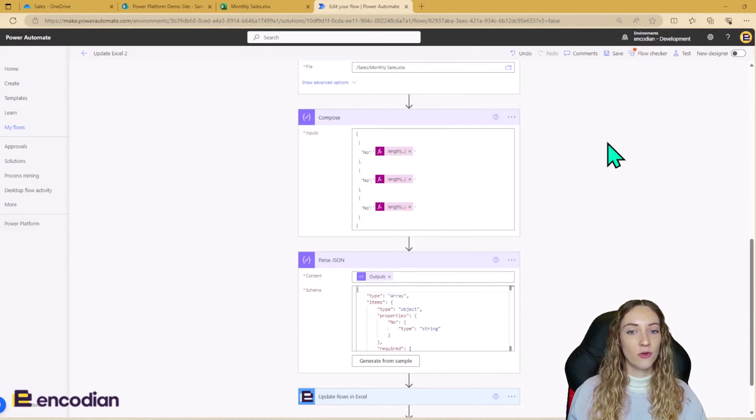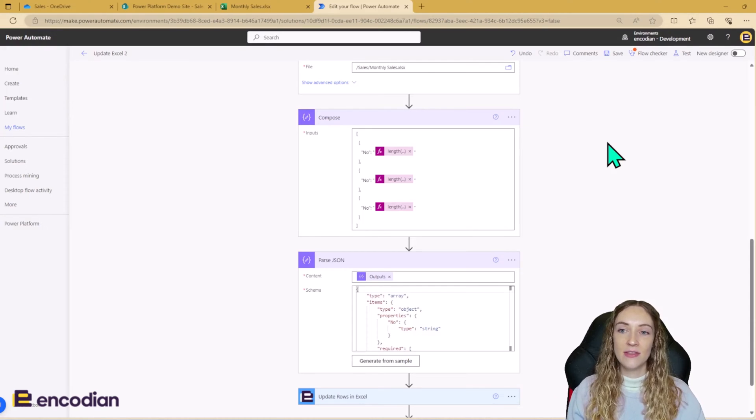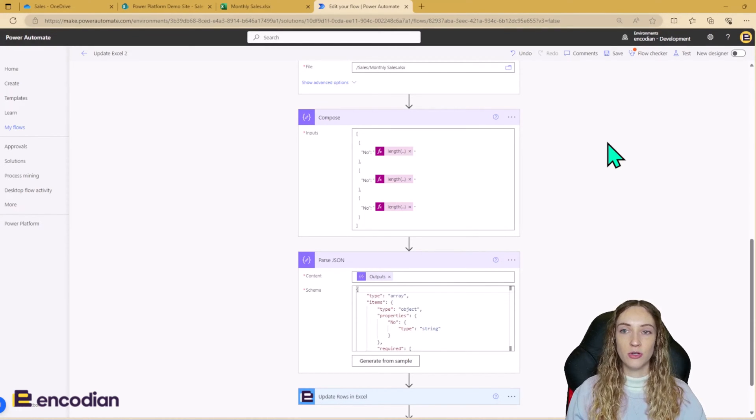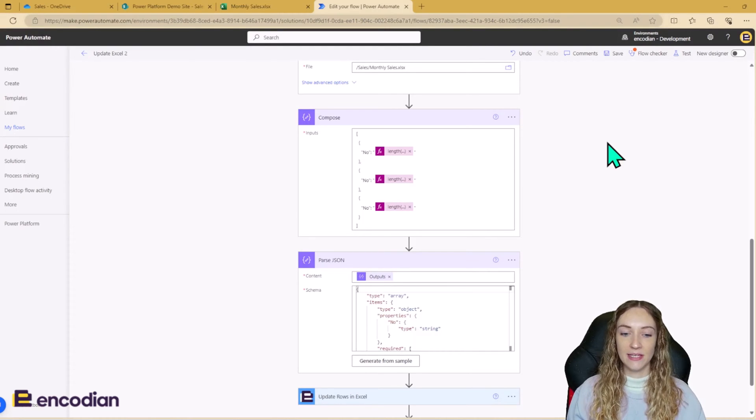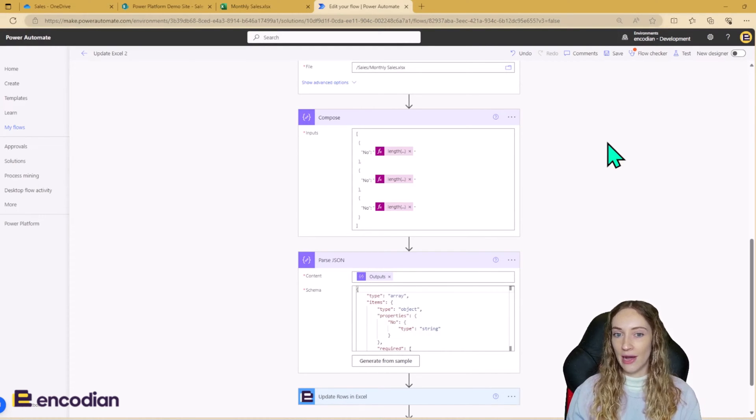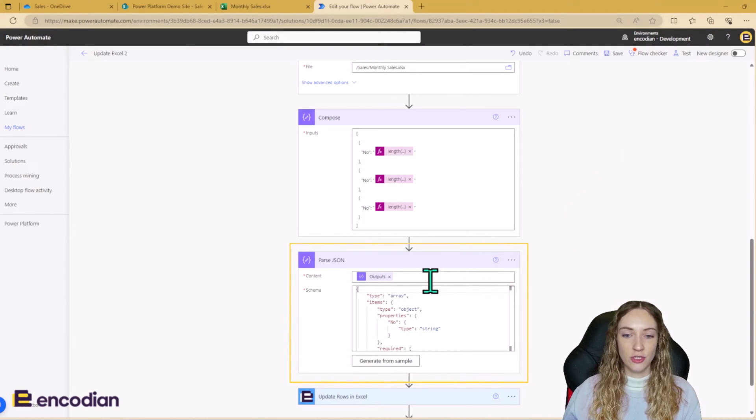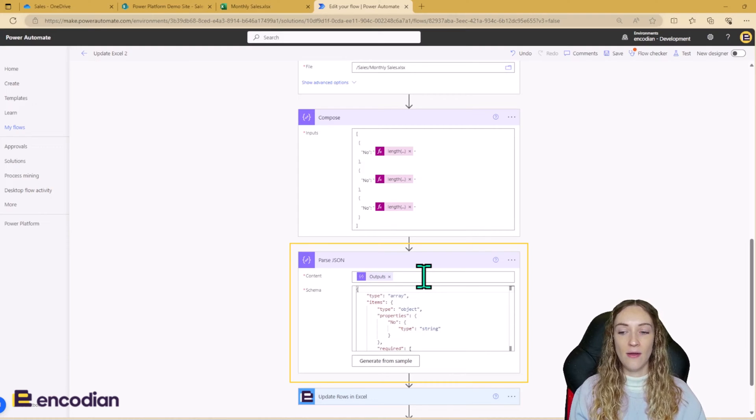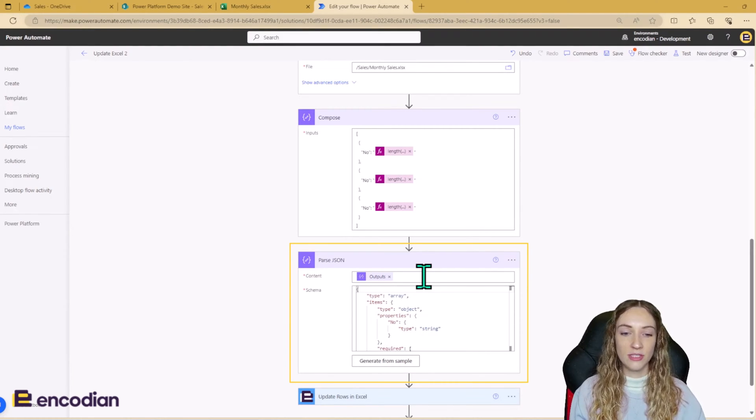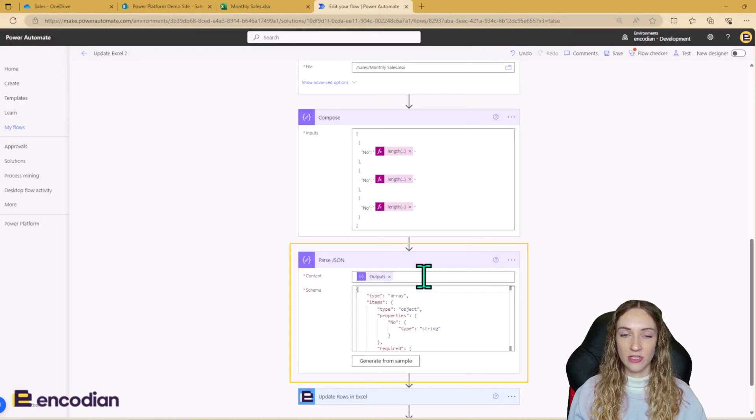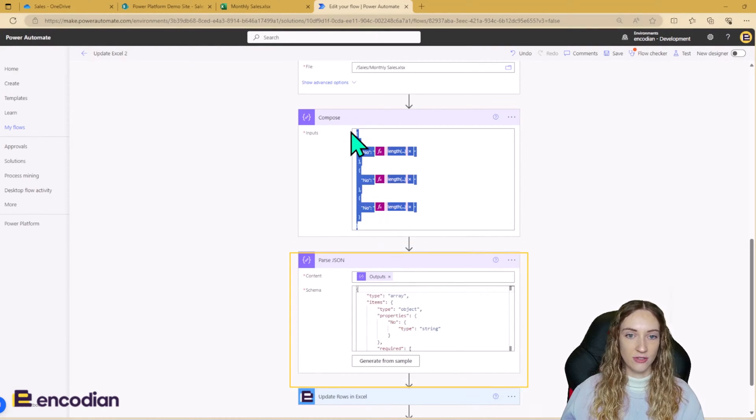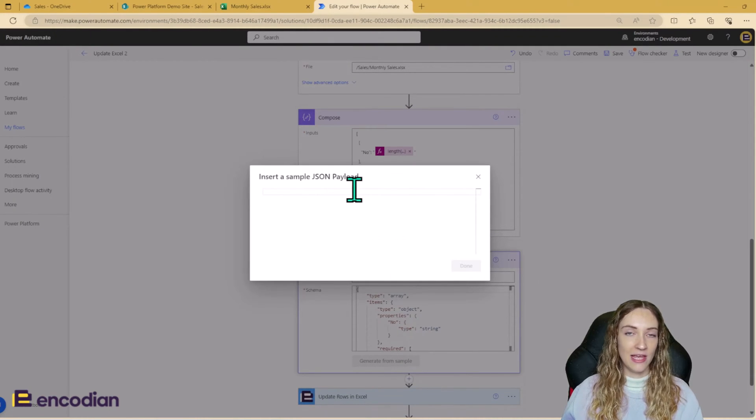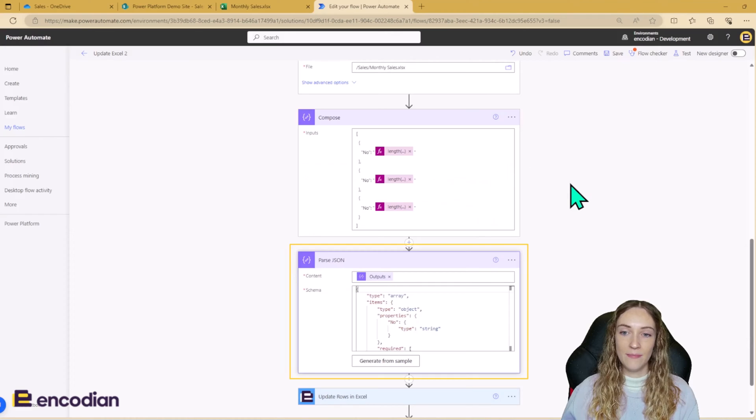So once you've got your input array ready, you then need to use the parse JSON action just to make sure that it is in that JSON format. Otherwise, you may get an error when you use it in your update rows in Excel action. So to do this, you just need to use your outputs, whether it's from a compose or whether it is your array variable, you just need to put that in the content and then you need to generate your schema. So because today my schema is just this, I can just copy and paste this into this JSON payload here and it will generate my schema for me.